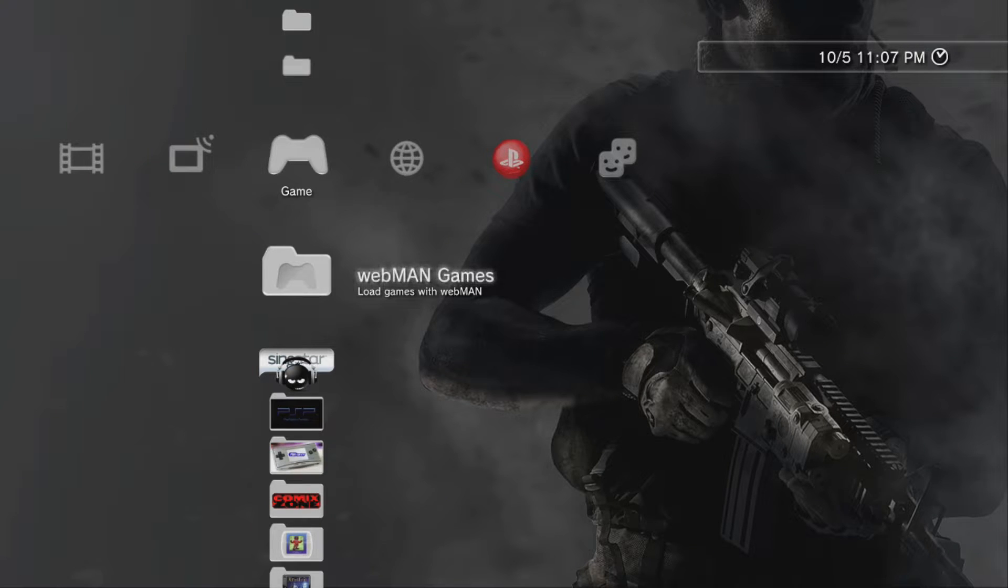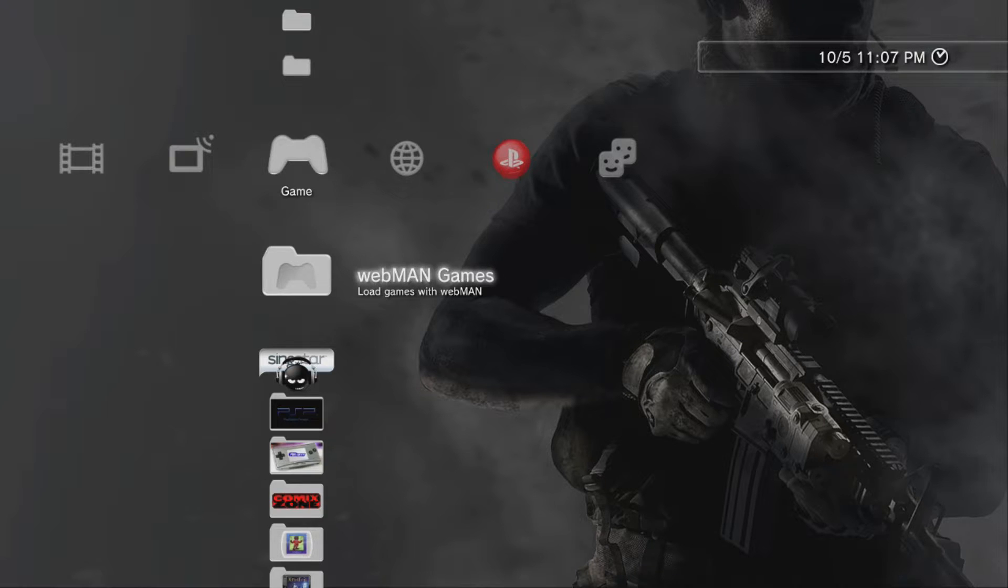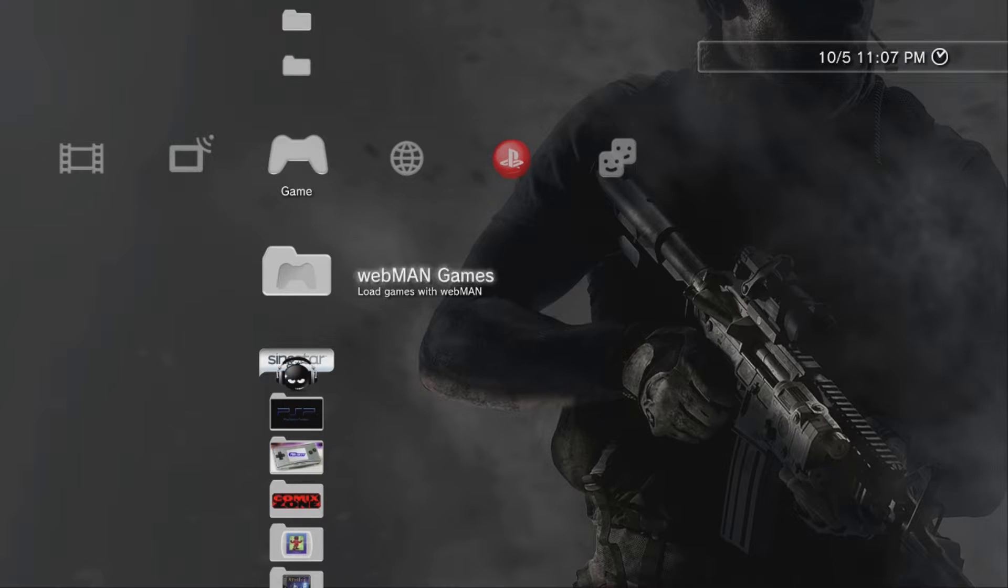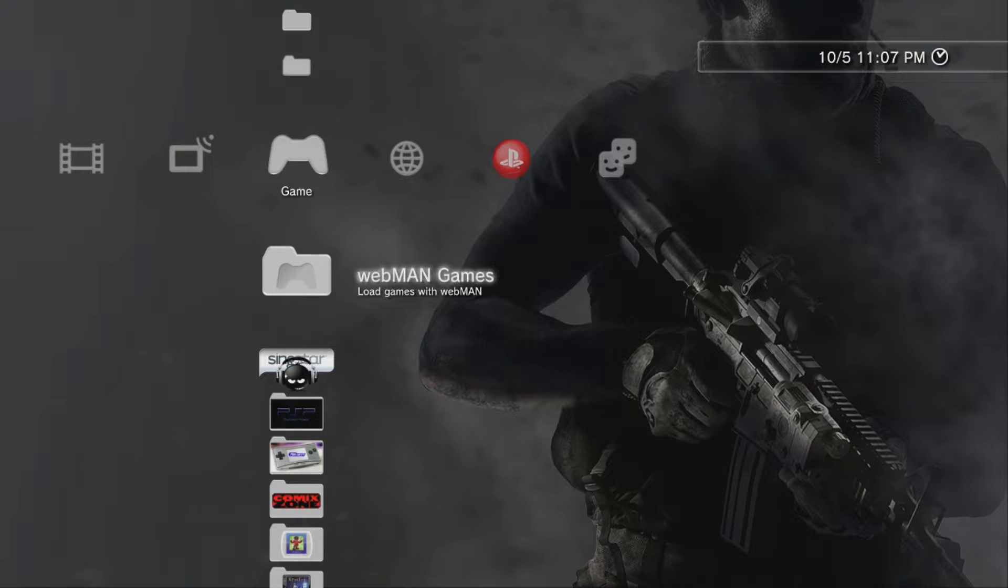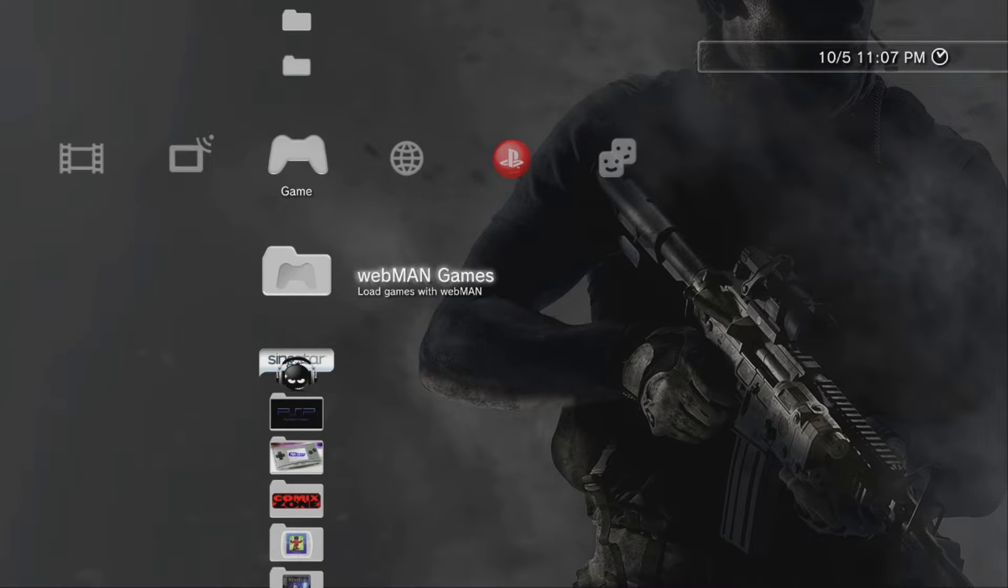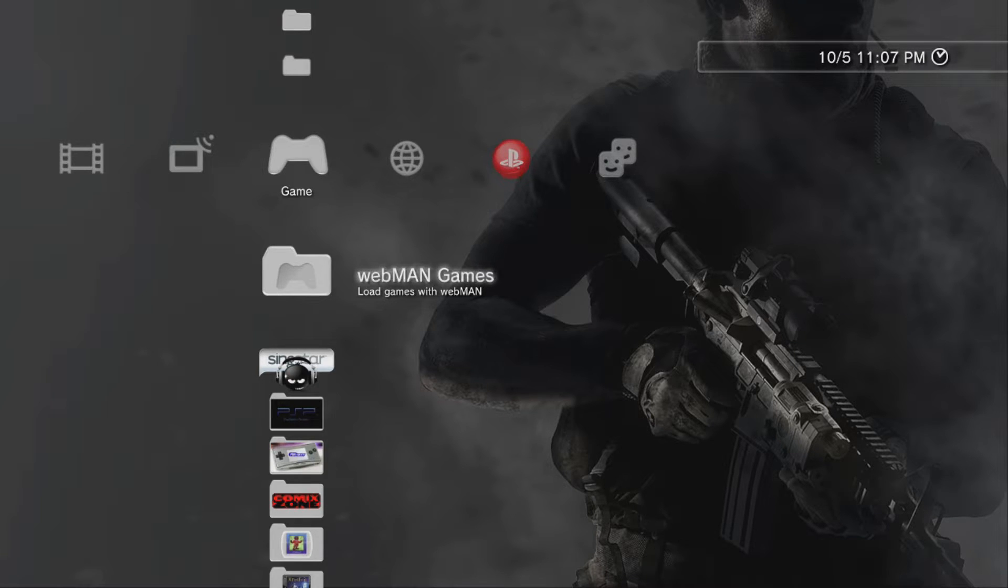All righty. So here we are at our PlayStation 3 running custom firmware. If anybody's wondering, I am running custom firmware 4.84.2 Rebug, which I have a video that I just put out yesterday, or the other day, depending on what day you watch this video.